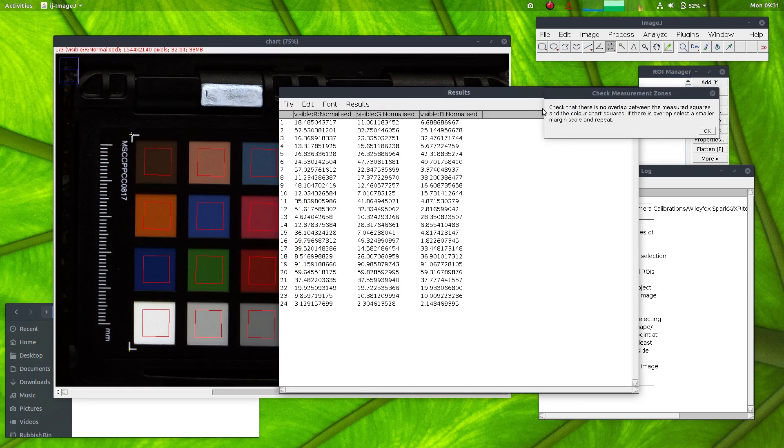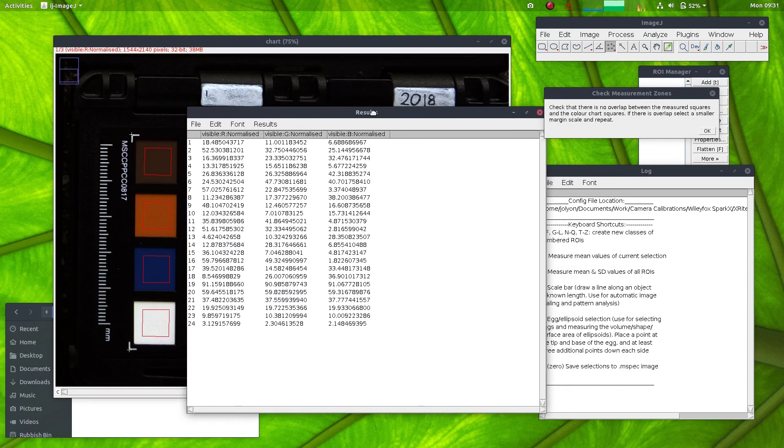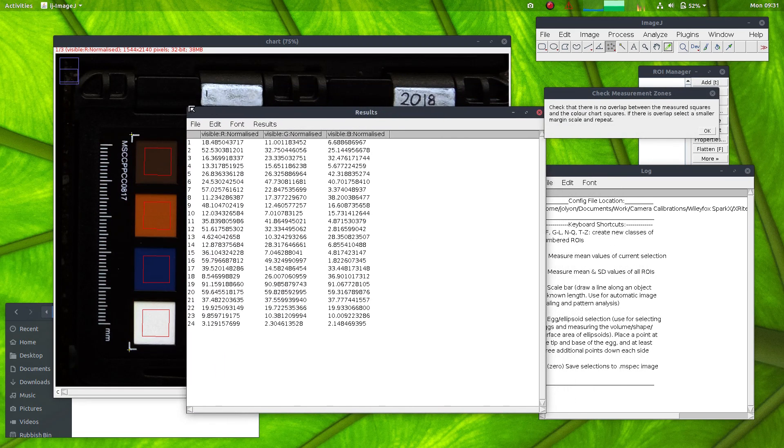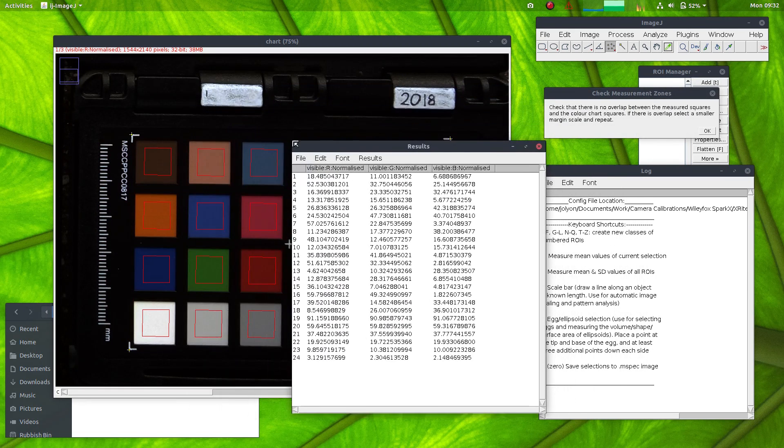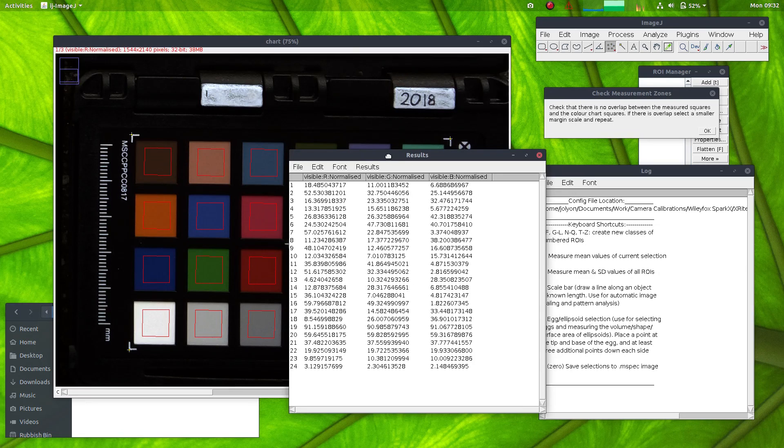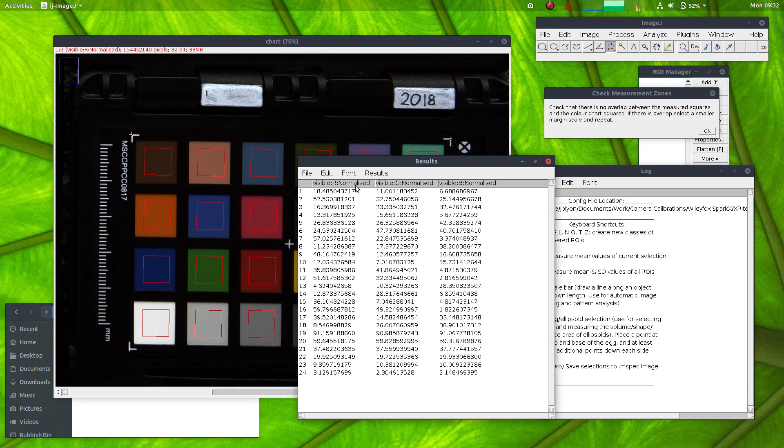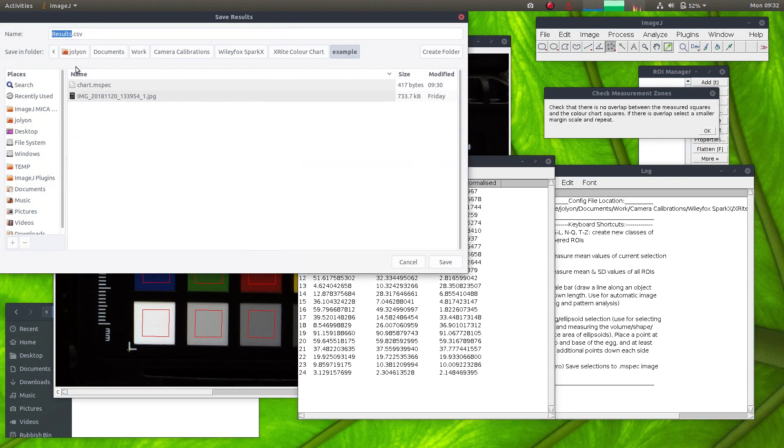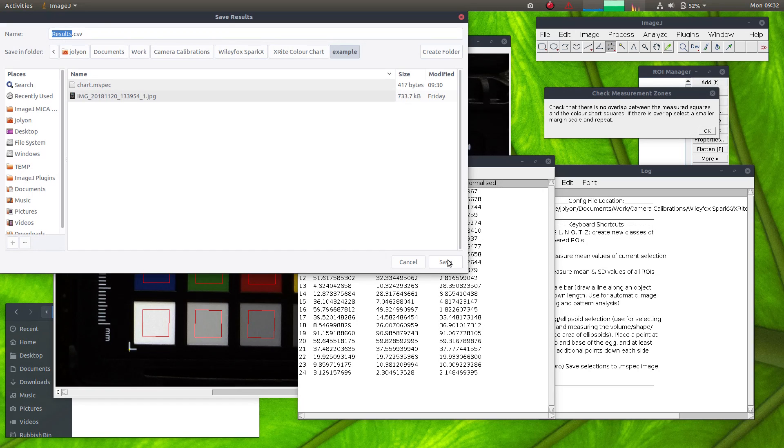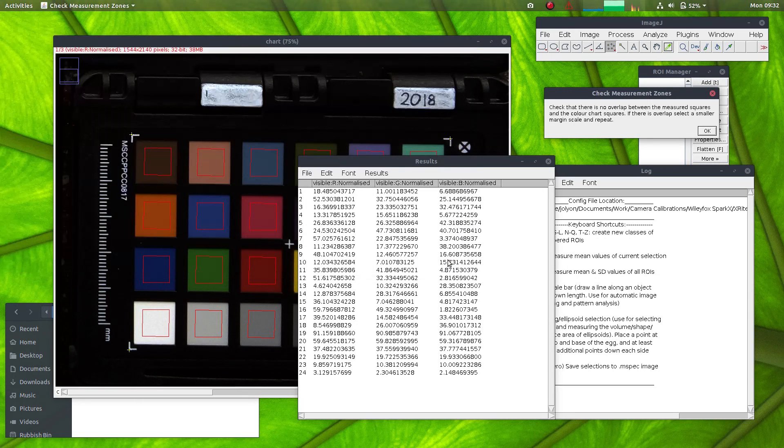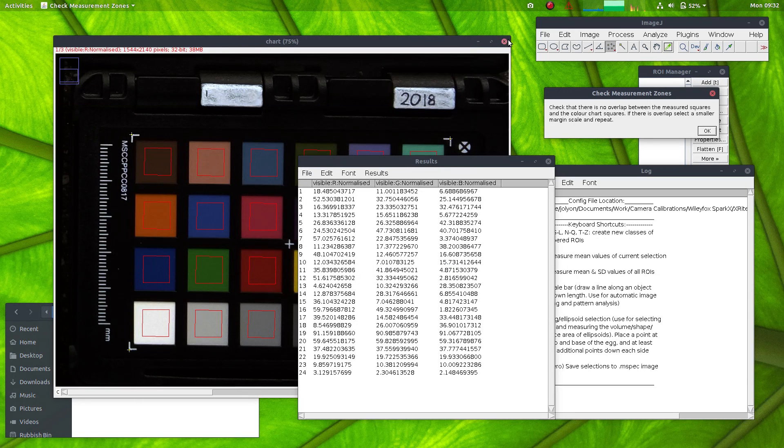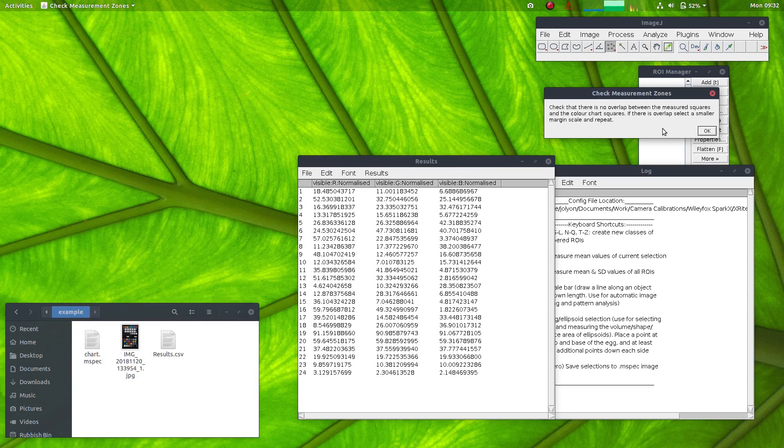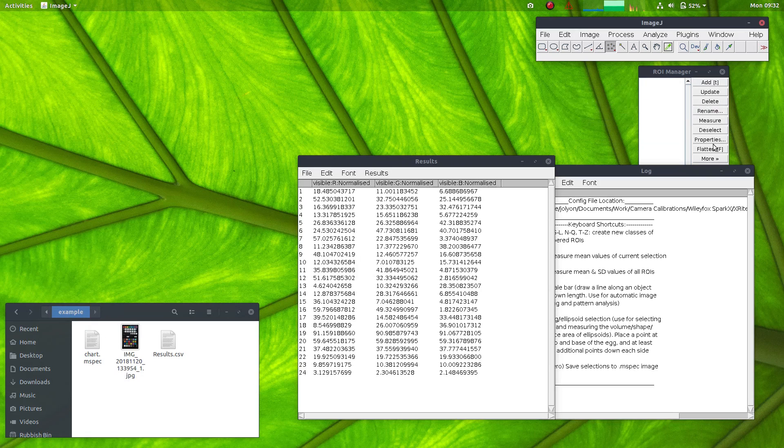And it will go through and here it has measured the camera reflectance for each of the three normalised channels. So we can save this alongside our mspec image, for example, just as a CSV.